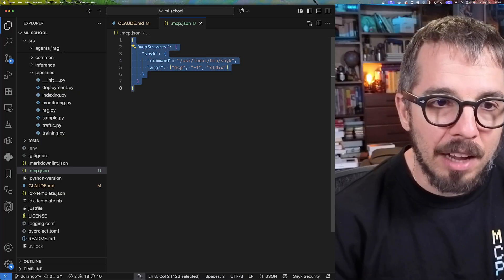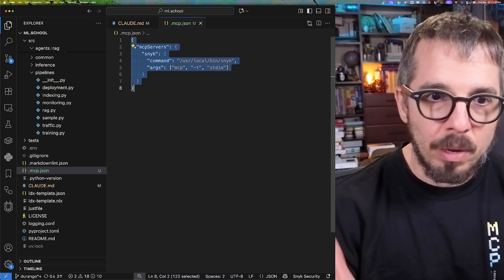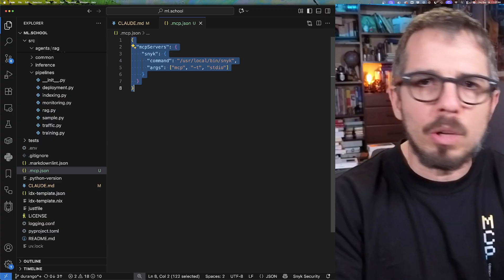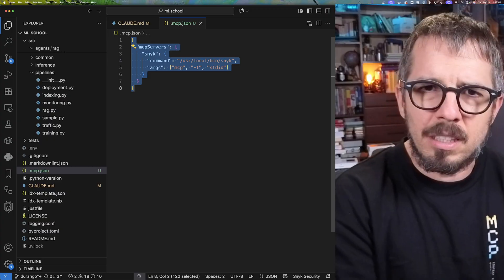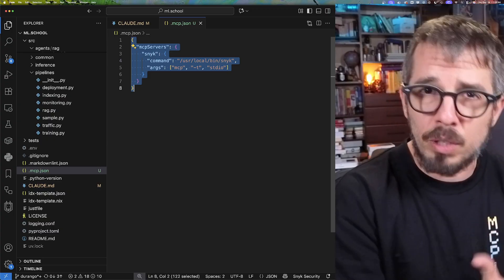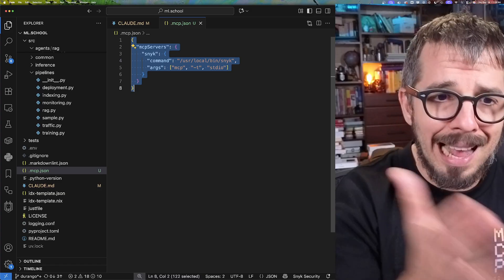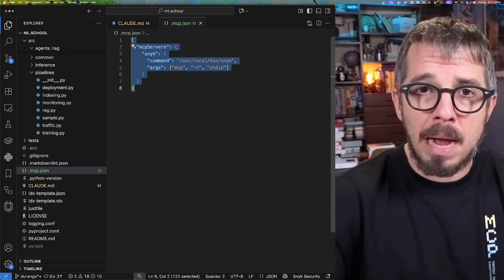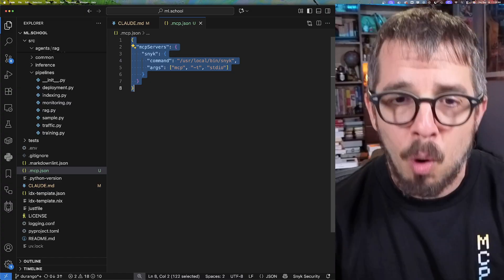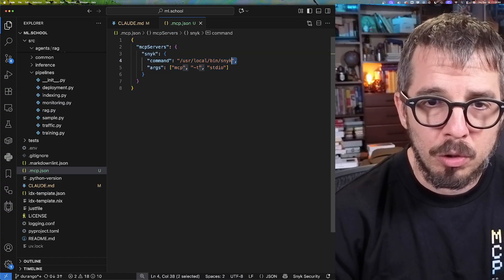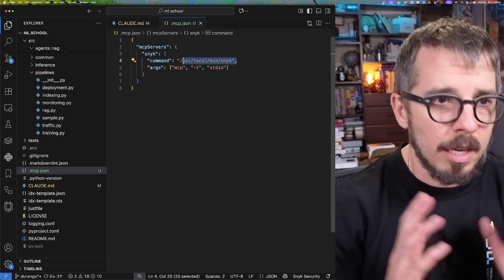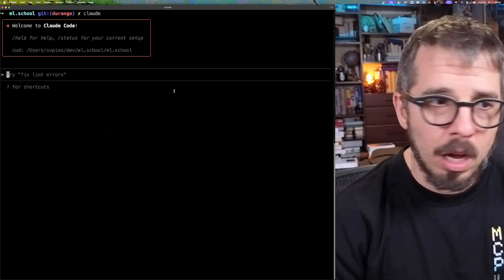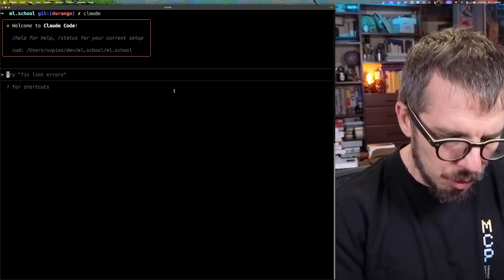So I have this file, and as you can see, I already have that server configured. And the way you will configure a server really depends on the MCP server - you will have to read the documentation. In this particular case, I have Snyk running on my computer, I downloaded it, and that's what I'm pointing to this particular location. So that is already running.